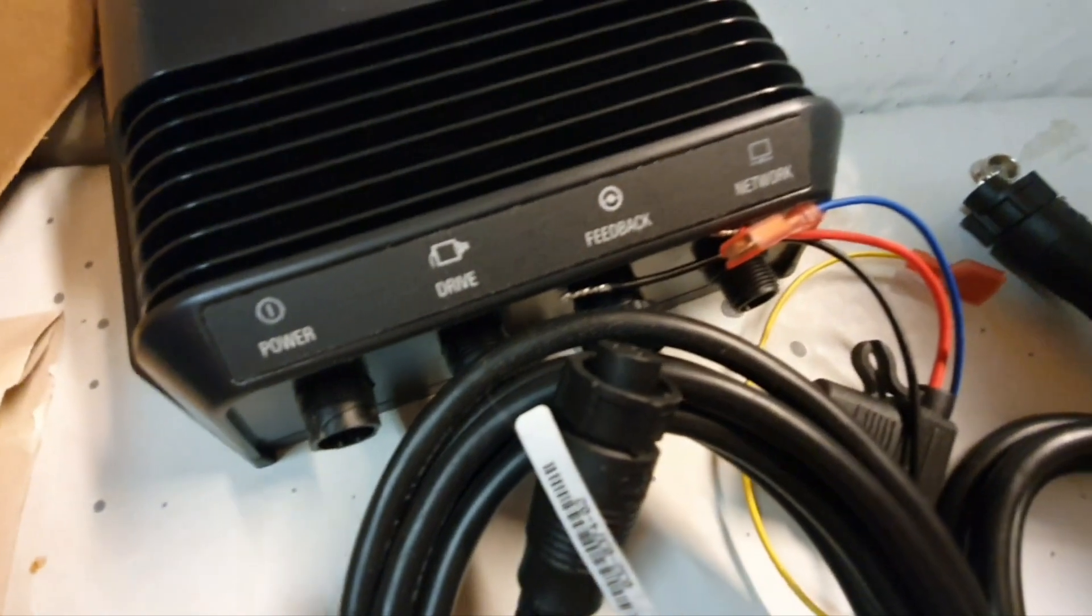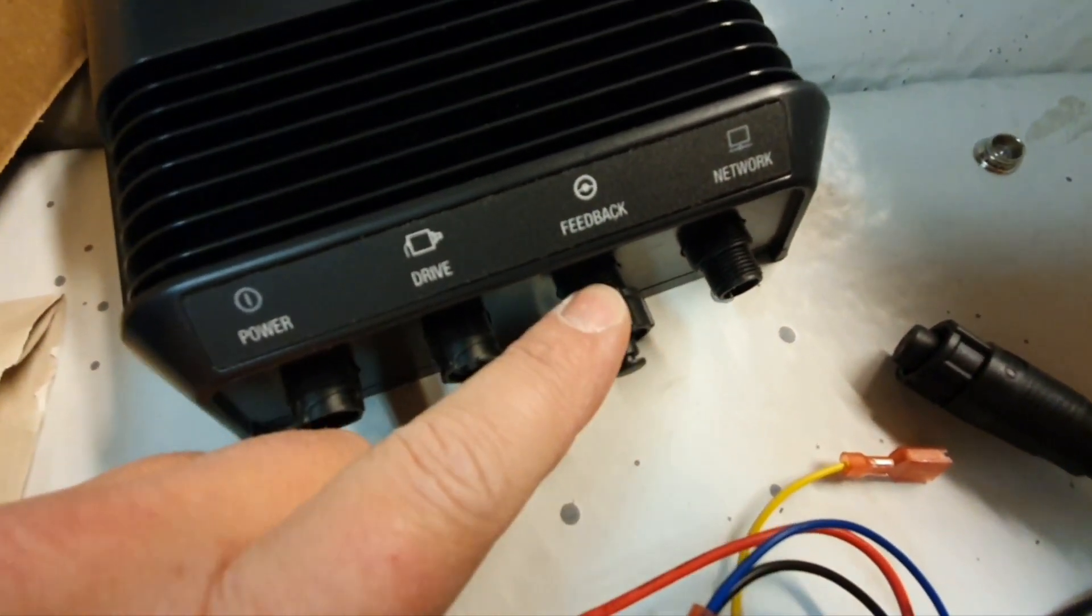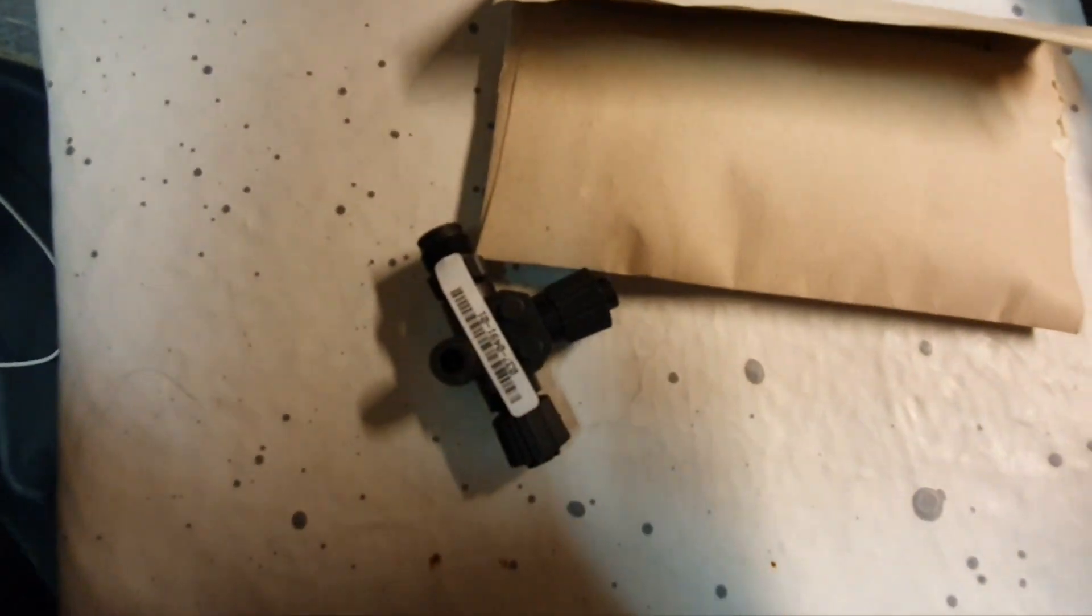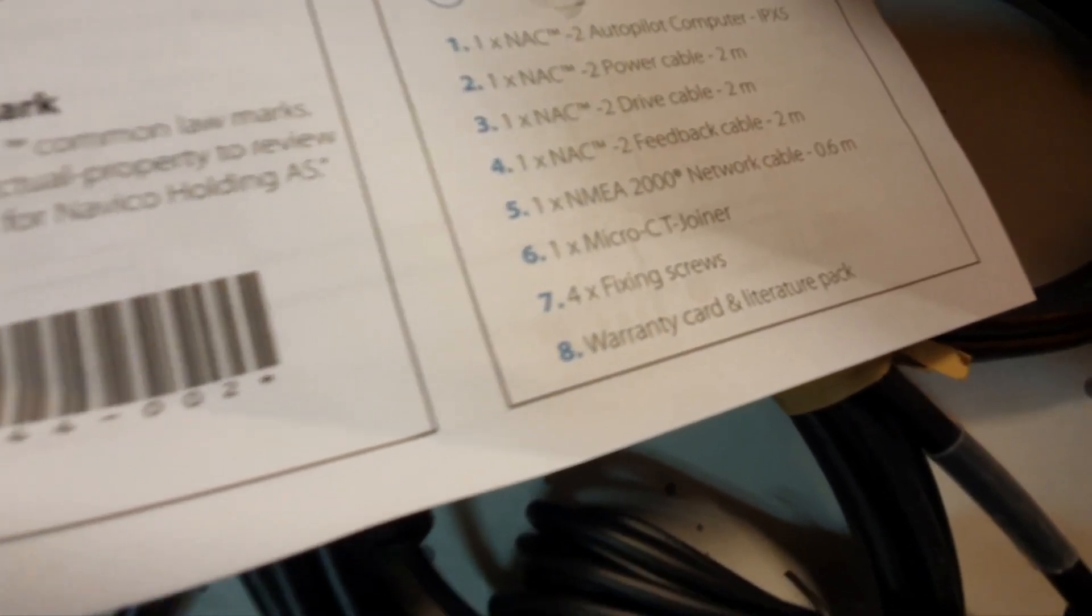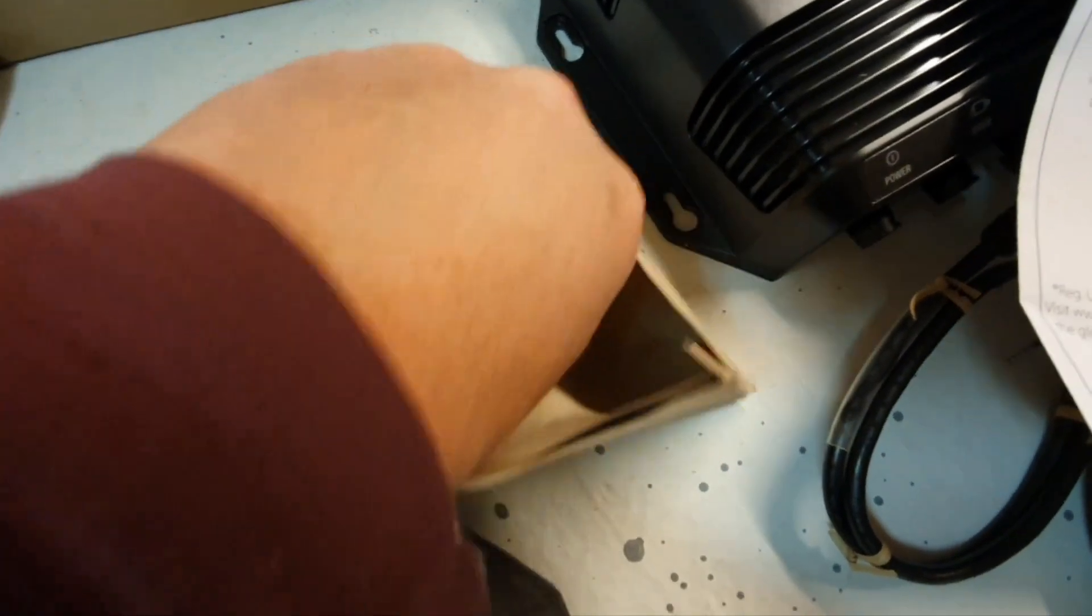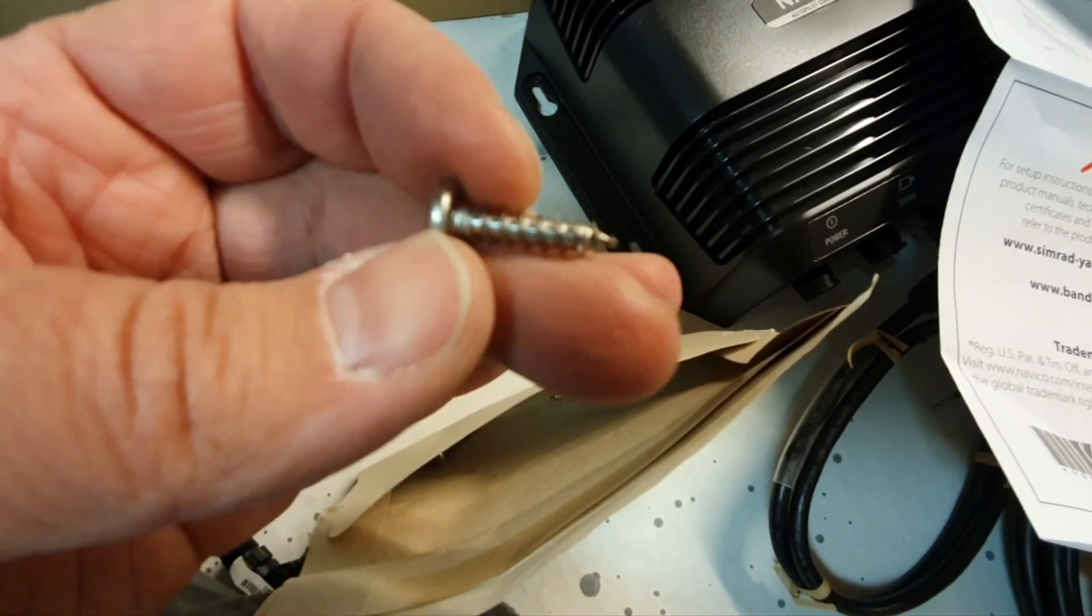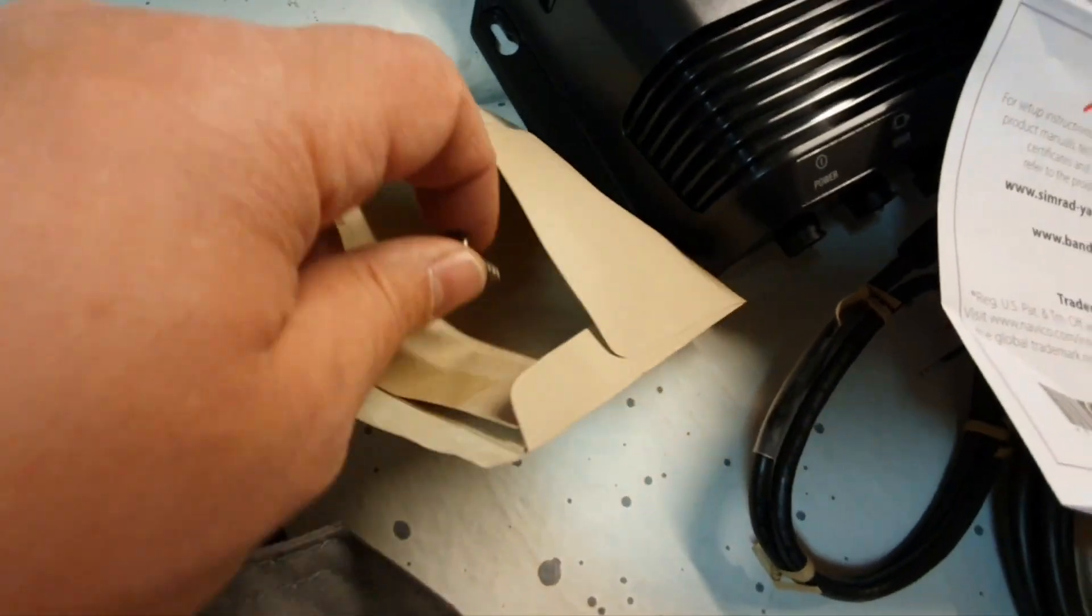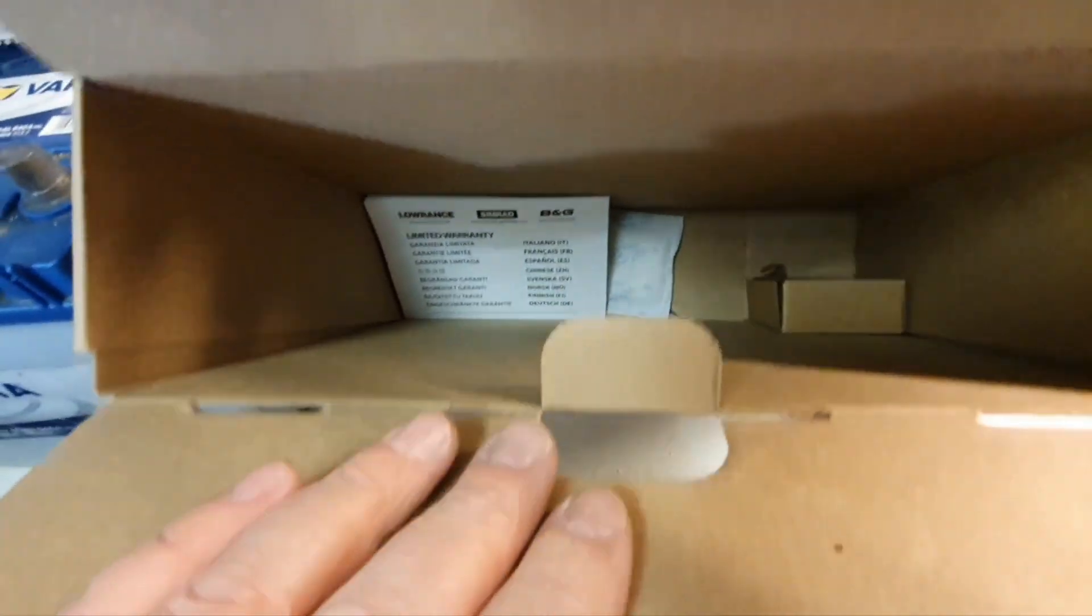The feedback cable has a cap here, and the network cable goes here. Our T connector is that small guy. They also have fixing screws which are quite good for my case where I installed 10-12 millimeter plastic. I don't need to find my own screws. Then warranty card.